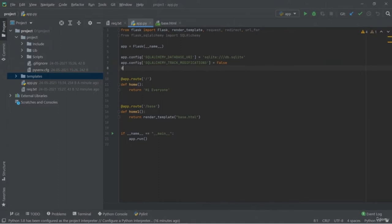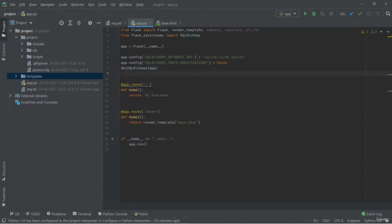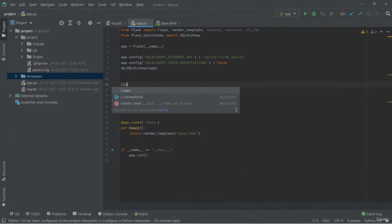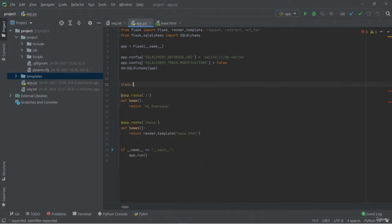First and foremost, we'll create the function for Add. Inside it, we need to mention the HTTP method, which is POST. This POST method is used to send data to a server — either you are creating data or updating data already in the DB. Then we'll create the 'title' object, and the value of the title object will come from the HTML form, where there will be a text field with the title ID to get whatever task you want to add into your table.